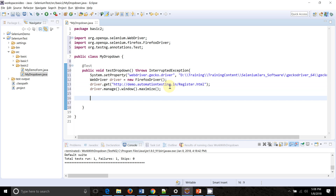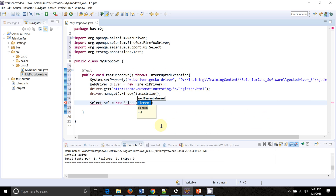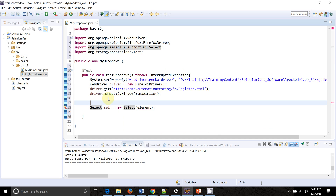To get control of that particular dropdown, Selenium provides a class called Select. This Select class is provided by Selenium to perform operations on a dropdown, and we need to pass the particular web element into its constructor.